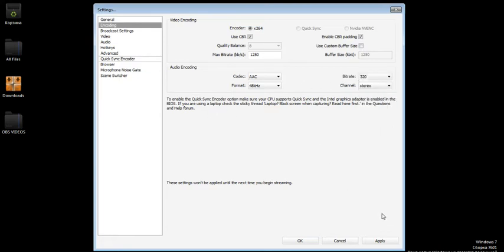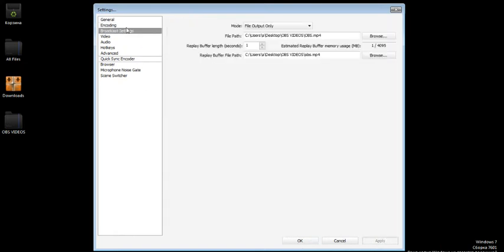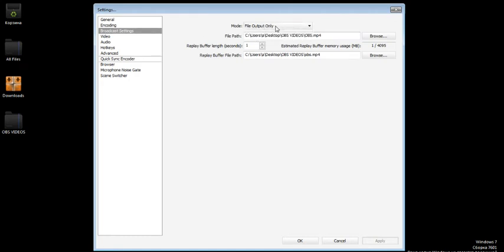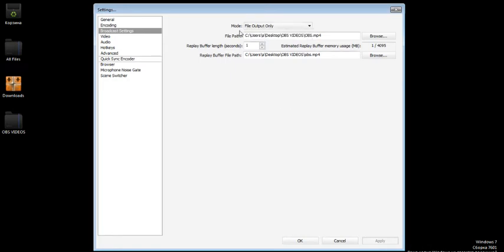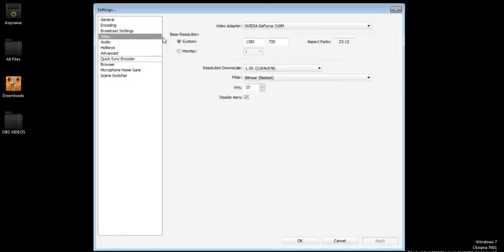Click apply and then go to the broadcast settings. In my file I'll put on this. As you can see, my video adapter is GeForce 310.